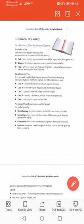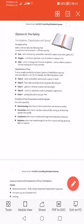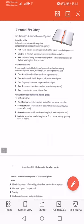Class A fire involves solid combustible material such as paper or wood. Class B fire is a flammable liquid like petrol, oil, grease, fat, or paint. Class C fire involves gas such as propane and natural gas. Class D fire involves metals like aluminium, sodium, potassium, magnesium, and boron. Class F fire involves cooking fats such as chip pan fires.